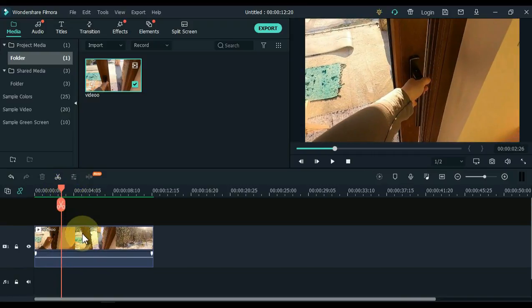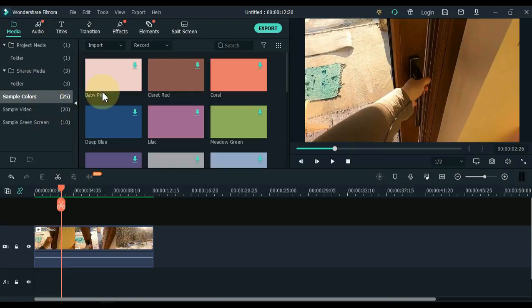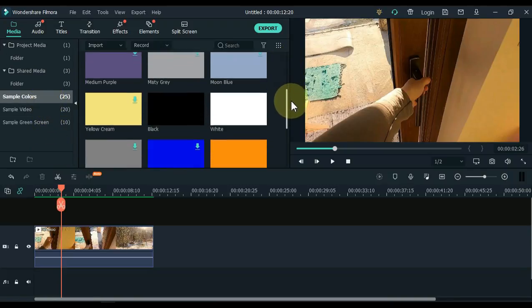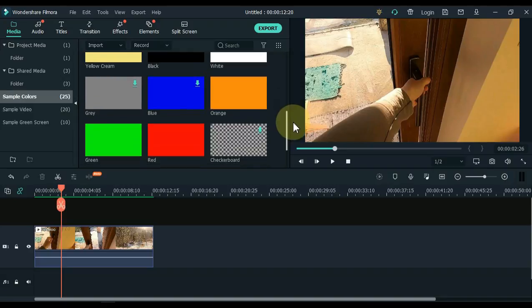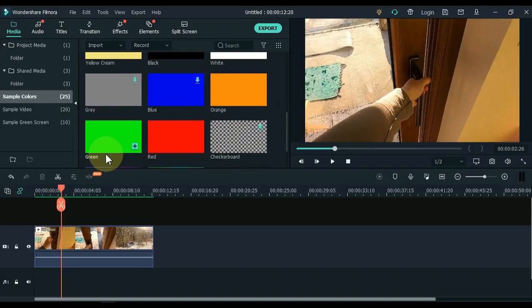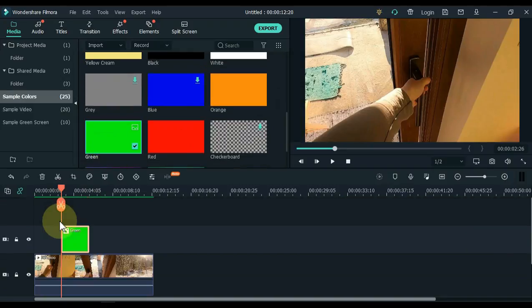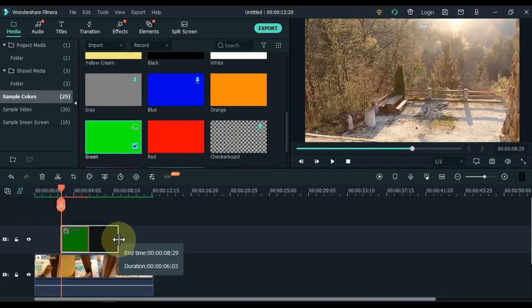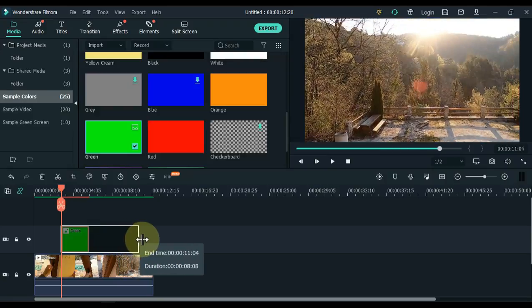Now go to Sample Colors and click on Sample Colors. Find the green color picture inside the colors here. Drag and drop the green picture into the track above with the playhead. Extend the duration of the picture to the end.